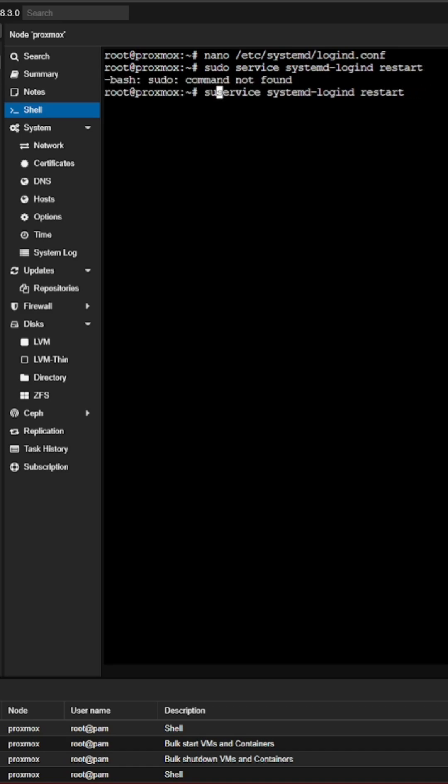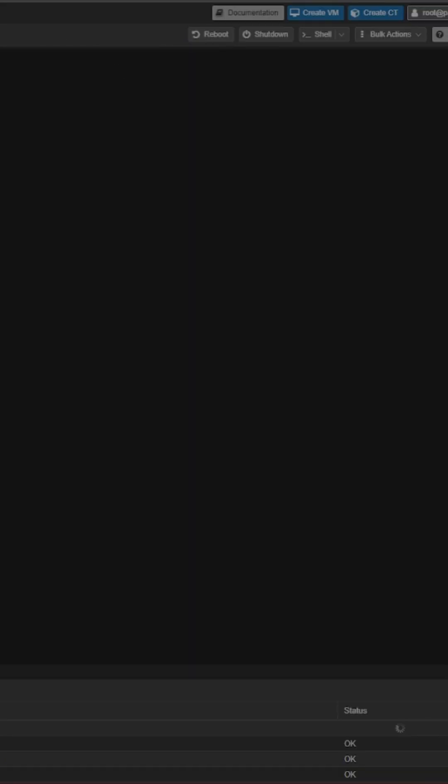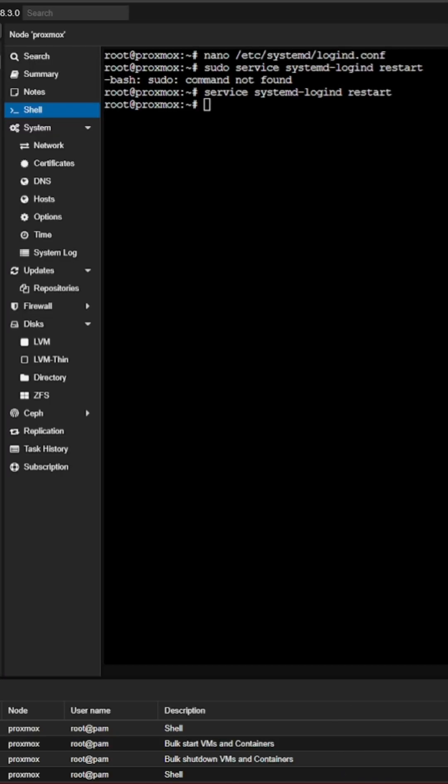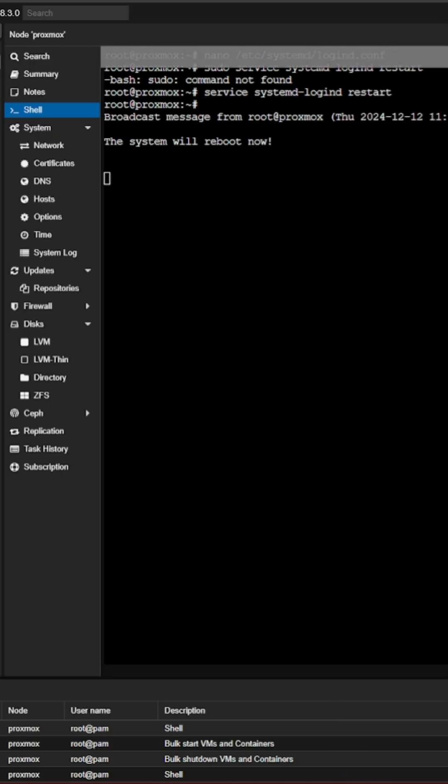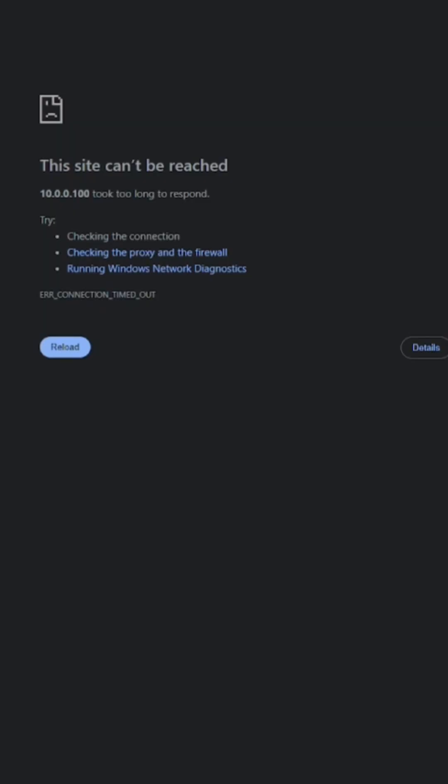And of course, I don't need sudo because I'm already root and we'll hit enter. And now within Proxmox, I'm going to hit the reboot button. And this is going to restart my system and I'm going to close the lid. So I've lost the connection as we can see.